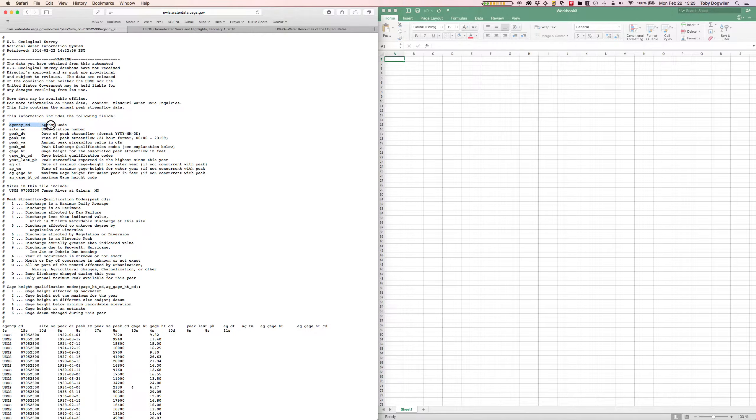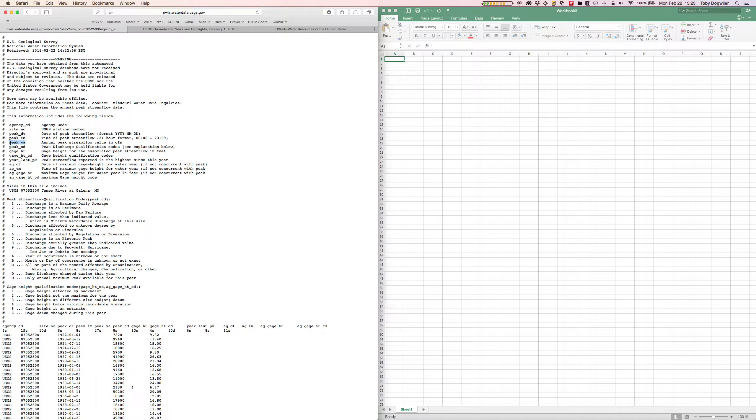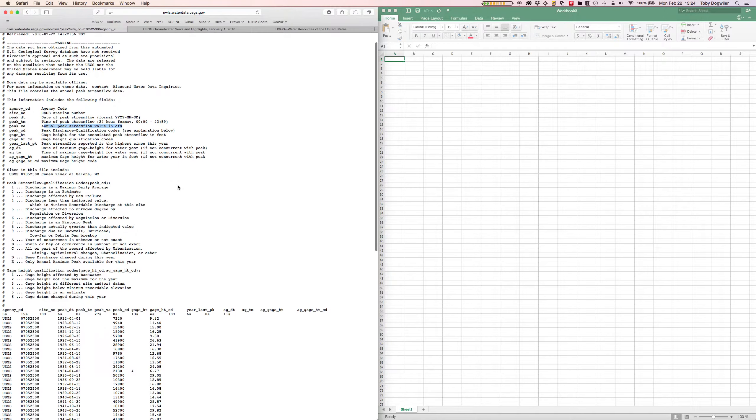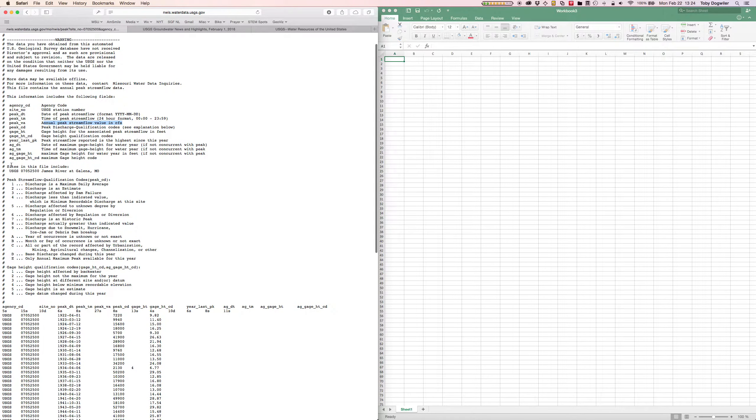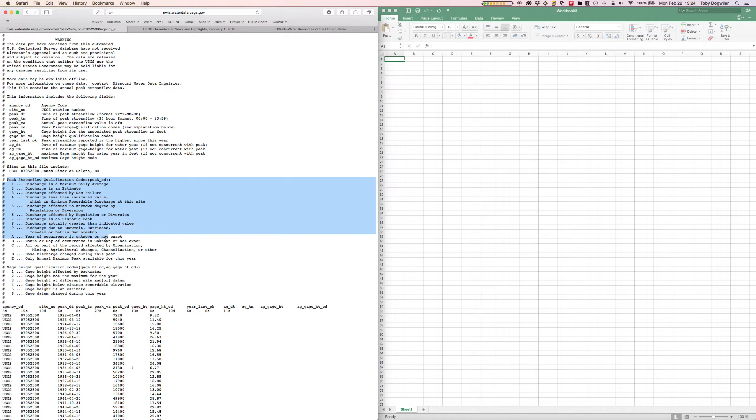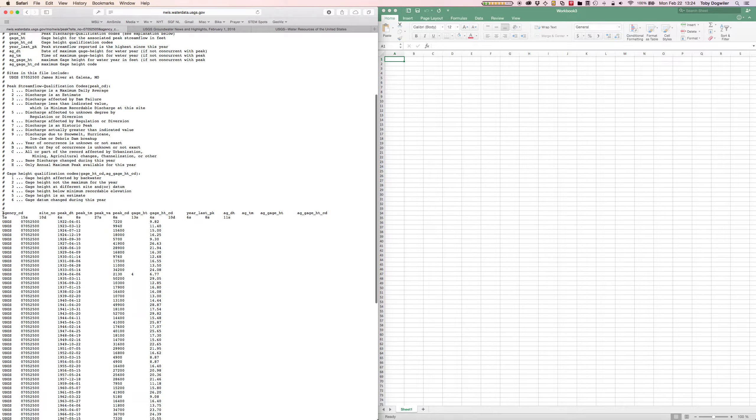What it tells us is what these codes mean. Agency_CD stands for agency code, site number is the USGS station number, peak_VA or peak value is the annual peak stream flow value in CFS. This is telling us what those codes mean, what units are being reported in. It says here the sites in this file includes the James River at Galena. These codes won't be too important to us today.